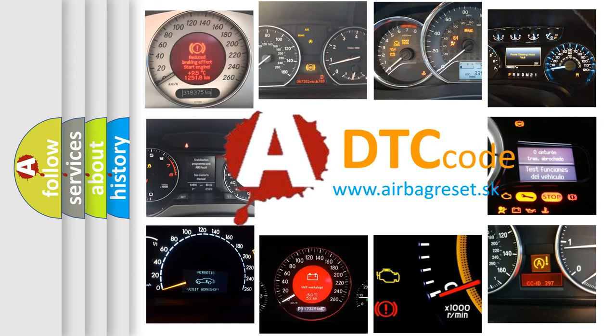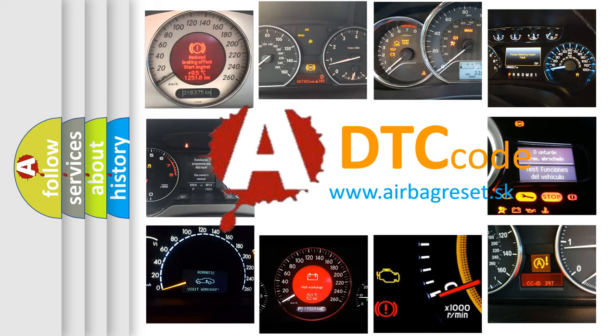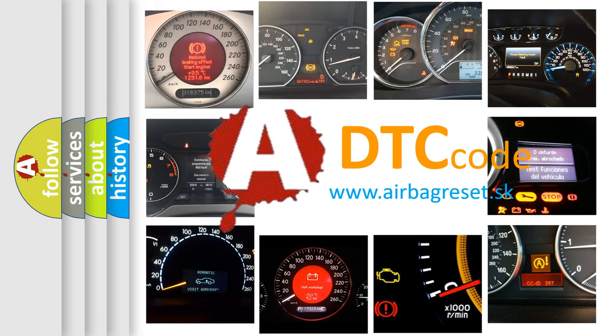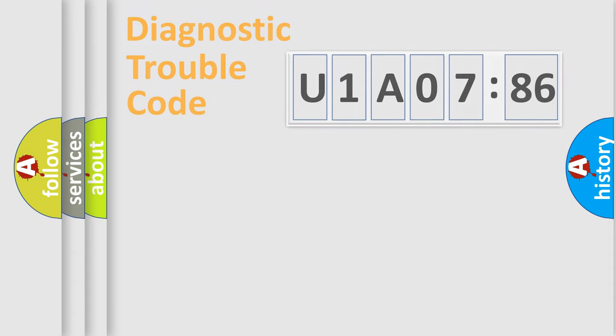What does U1A07-86 mean, or how to correct this fault? Today we will find answers to these questions together.